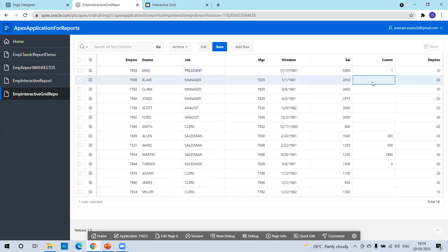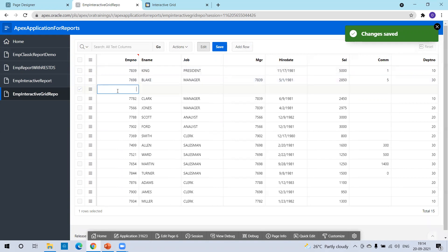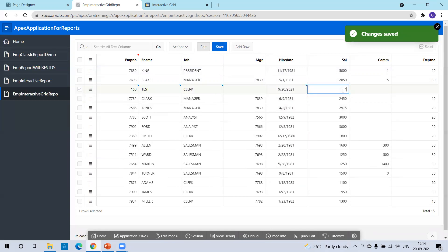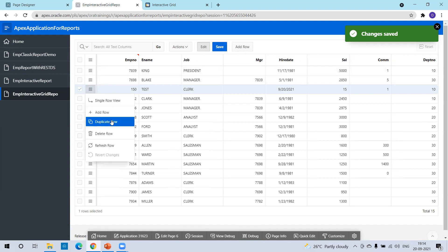Now we can modify any record. I'll update a value and click on save — you should be able to see the updated data. Similarly, you can delete the data or add new data. I'll click on add. I can add data now. Click on save and the data will get saved. If you want to delete a record, you can select the record and delete it.